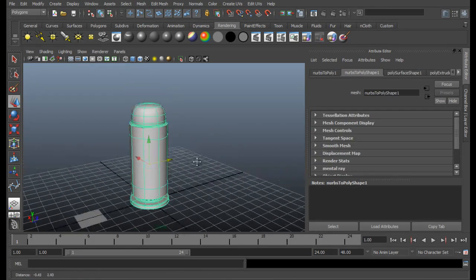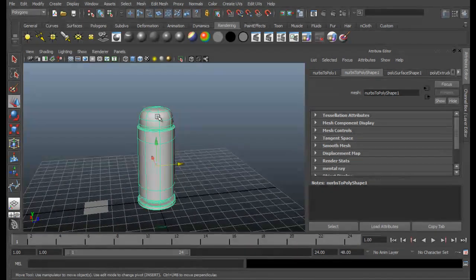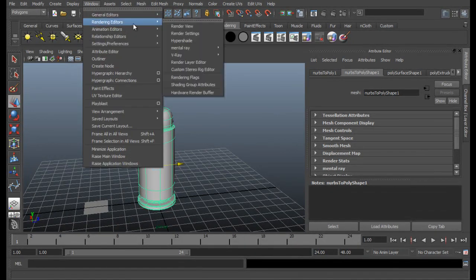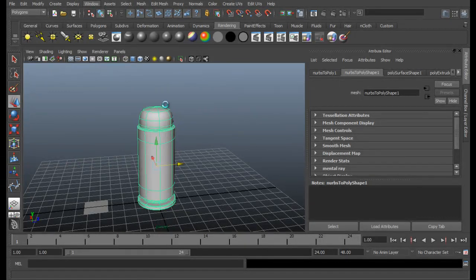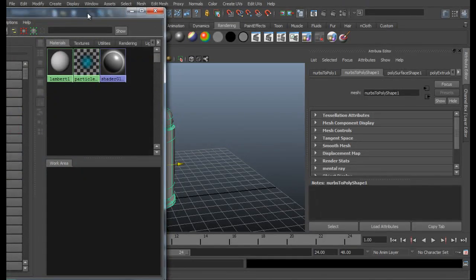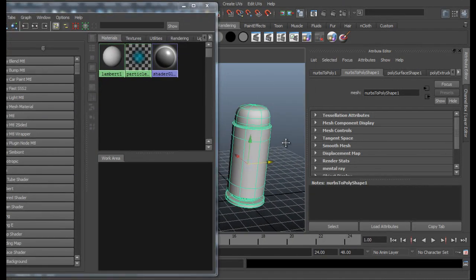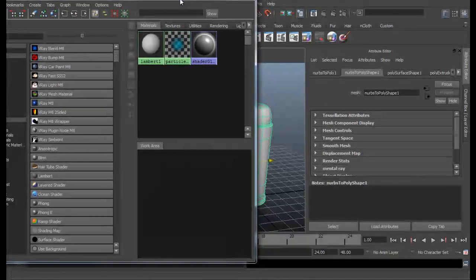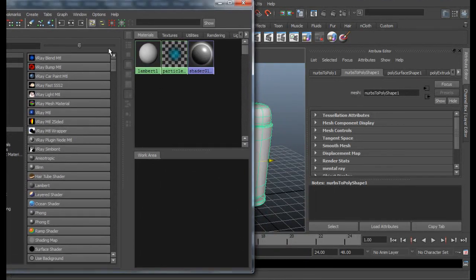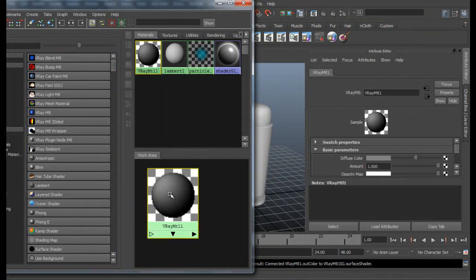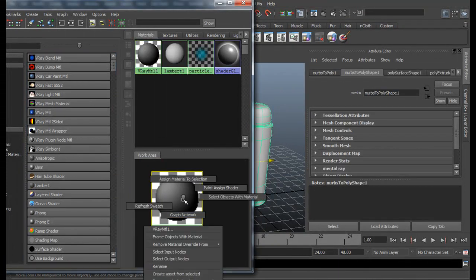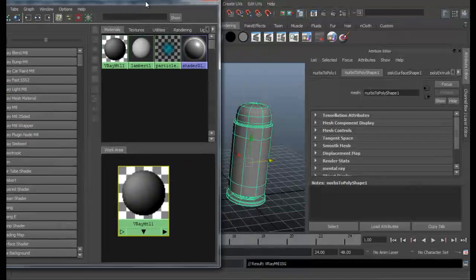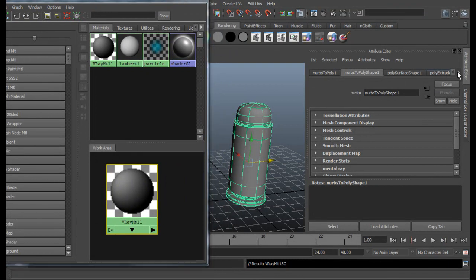So now it's time for us to create our material for the bullet. So for that, go to Window, Rendering Editors, Hypershade. Here we are in Hypershade. Let me move them a little bit aside. So now we're going to create a V-Ray material.